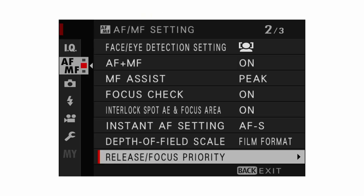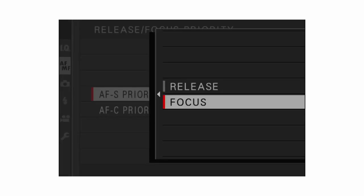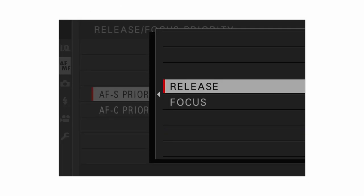For release/focus priority, I have both set to release. If set to focus, fully depressing the shutter button causes the camera to still try to acquire focus before taking the shot. If set to release, the camera takes the photo regardless of whether it has acquired focus. I recommend release for street photographers — it's better to get a shot than to miss the opportunity entirely, even if it's slightly out of focus.